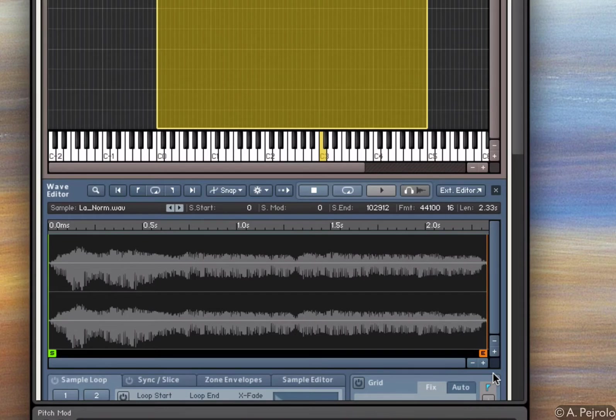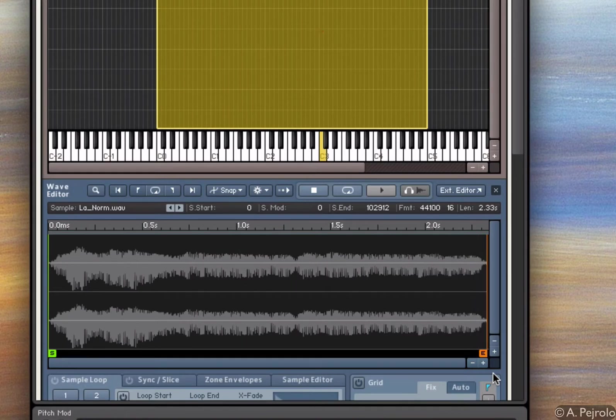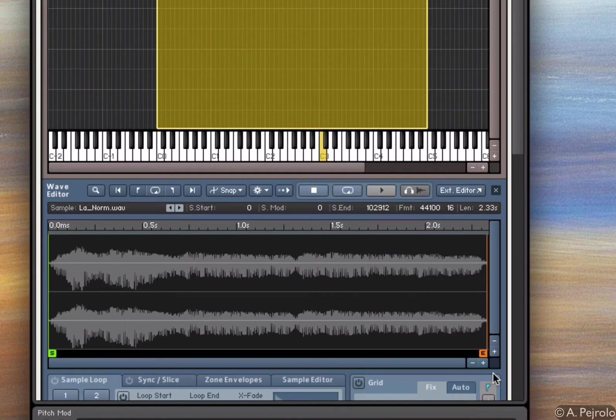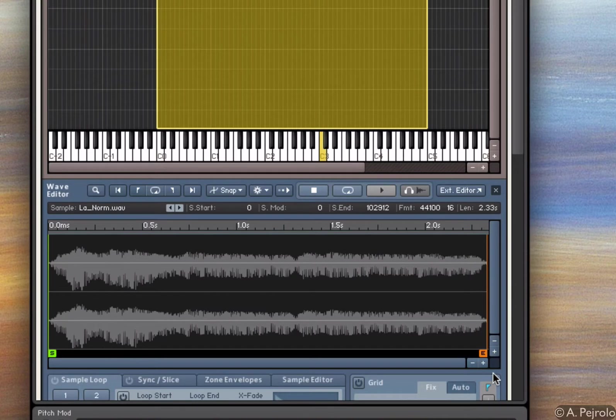But of course, when I press the key, you can see that the sample starts and stops. And if I want to create a nice pad, for example, I want that sound to be sustained for the length, for the time I hold down the key.